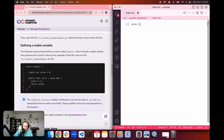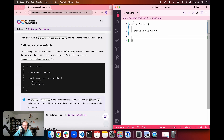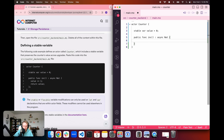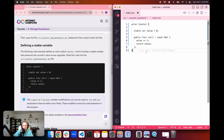By default we have the hello world definition, and we want to remove all of that since we aren't going to be using it. We're going to define an actor called counter that includes a stable variable that preserves the counter's value across canister upgrades. We'll use actor counter with curly brackets, then define our stable variable with: stable var value = 0. Then we'll create a public function called inc that increments value by one, returns that value, and we'll save the file.